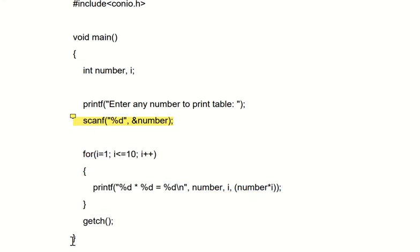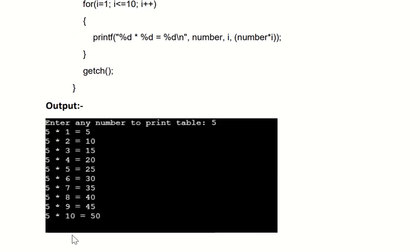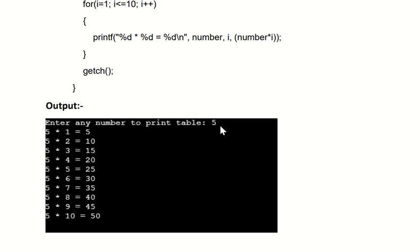So here we have a sample output for this program. Enter any number to print the table. For example, if I enter 5, we have the table: 5 into 1 equal to 5, then 5 into 2 equal to 10, likewise till 5 into 10 equal to 50. You can enter any number: 6, 7, 8, 9, 10, any number. Thank you all.